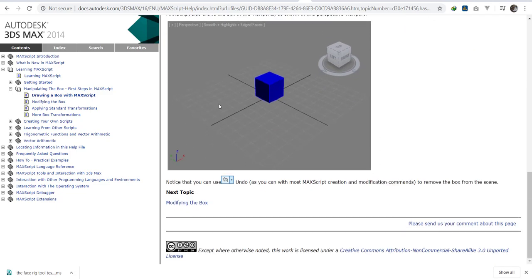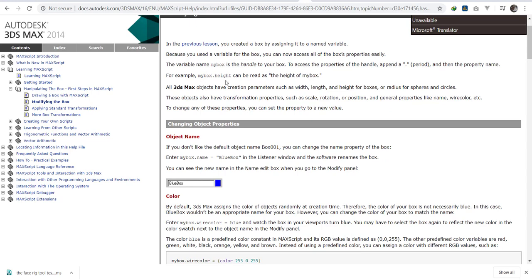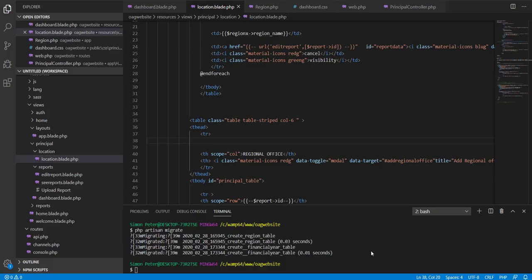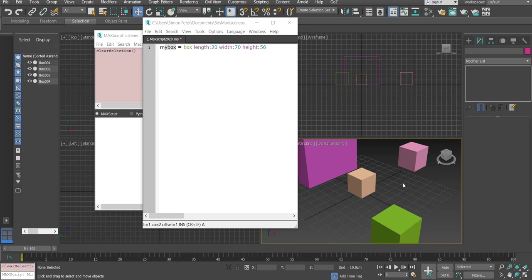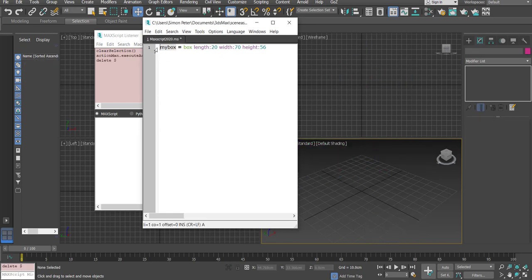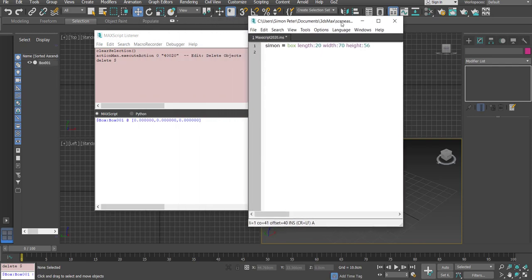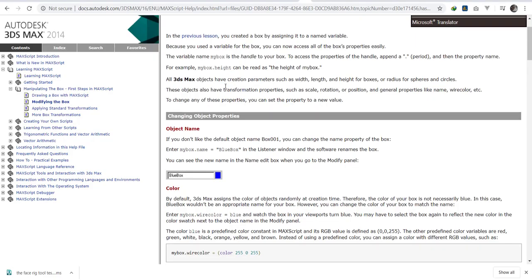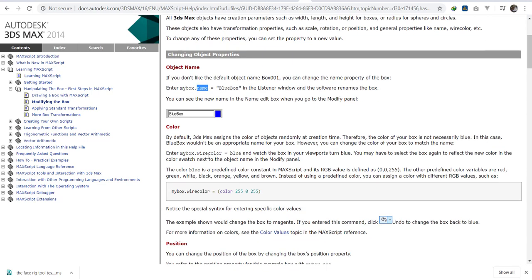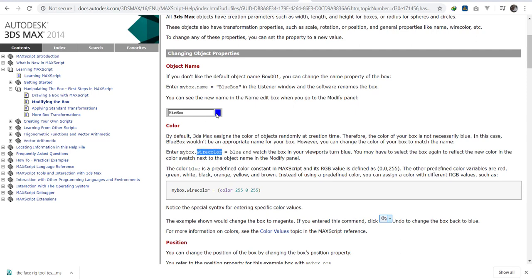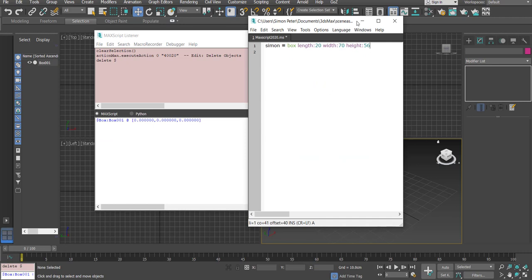We've created the box and we can modify it. Remember I gave the box a variable called 'mybox'. Now let me change the variable — instead of 'mybox' I'm going to give it my name, Simon. So I can create a box and evaluate this line. The documentation is teaching us how to manipulate properties — for example, the box has properties like height, name, and wire color.